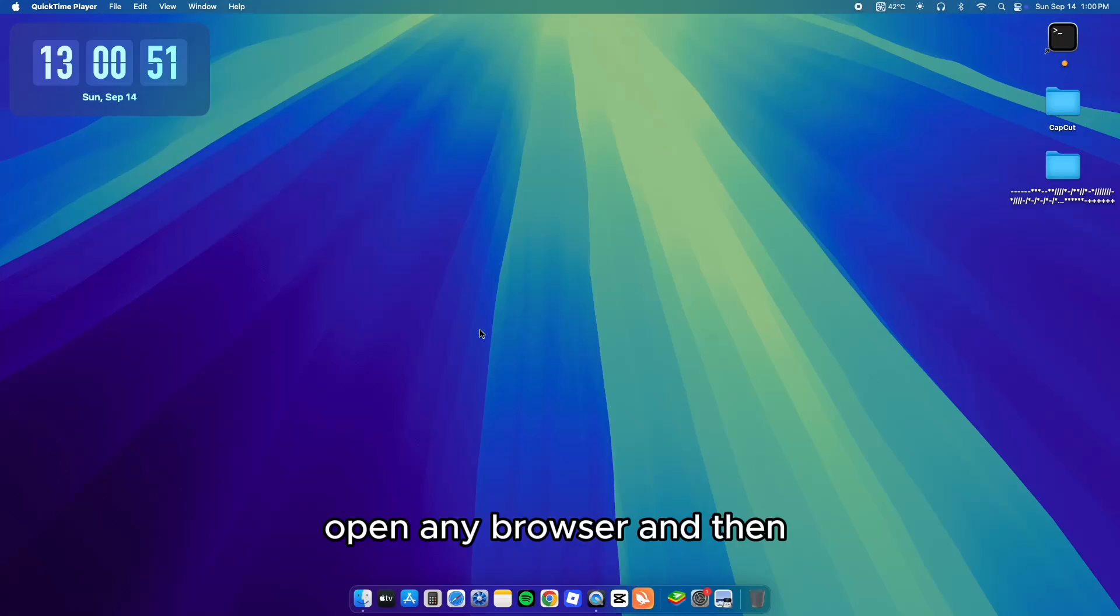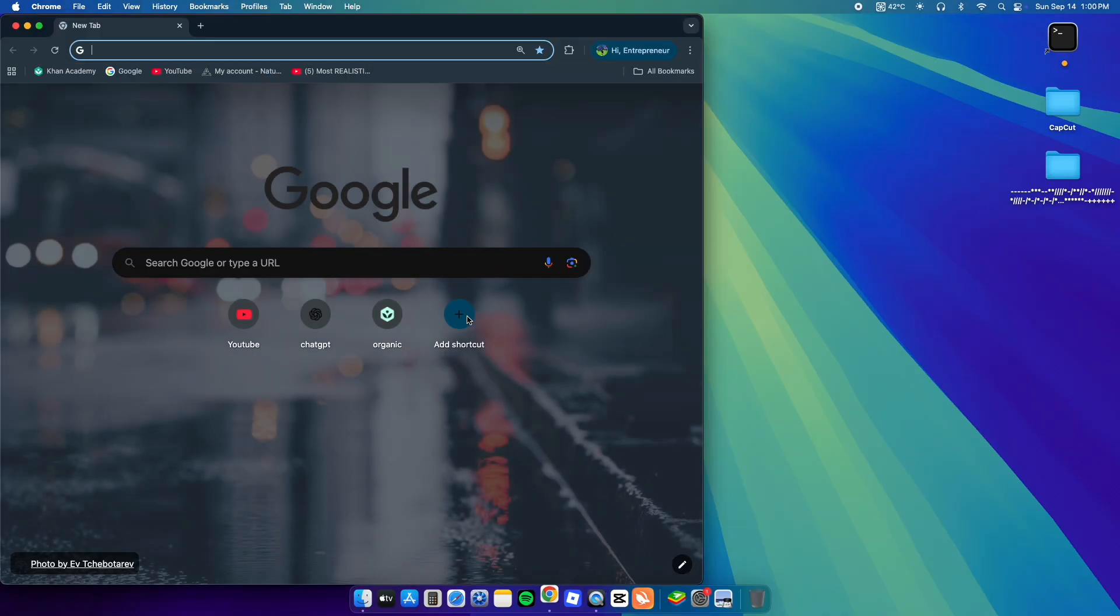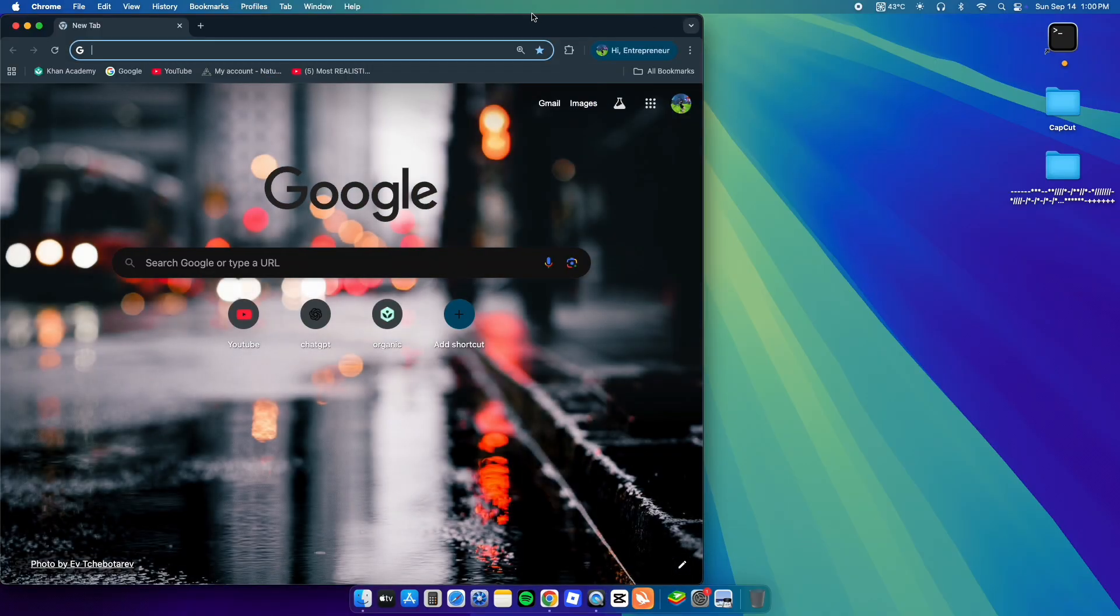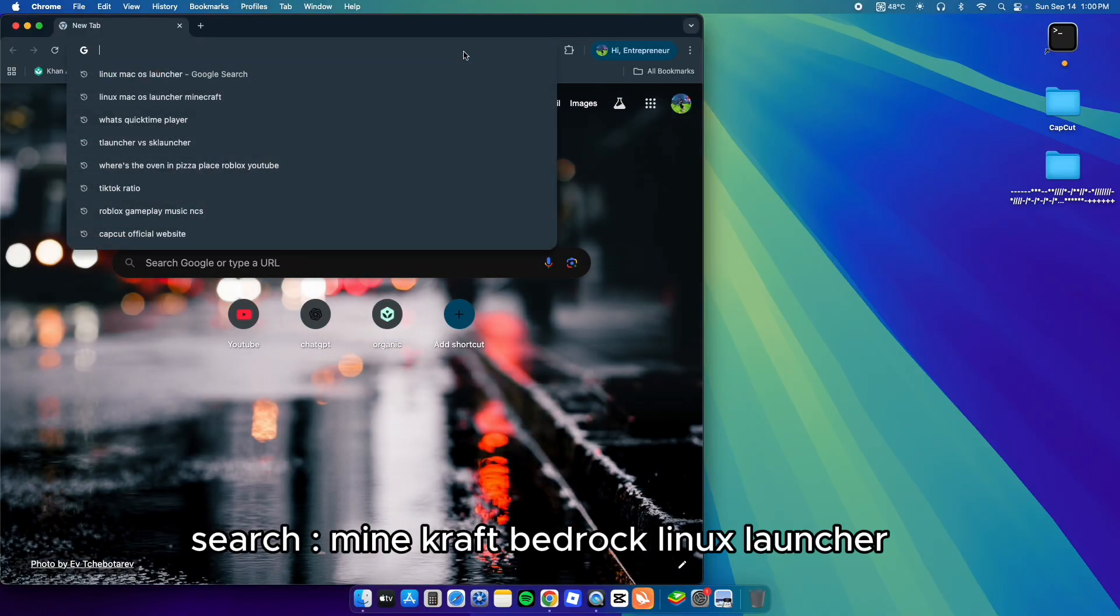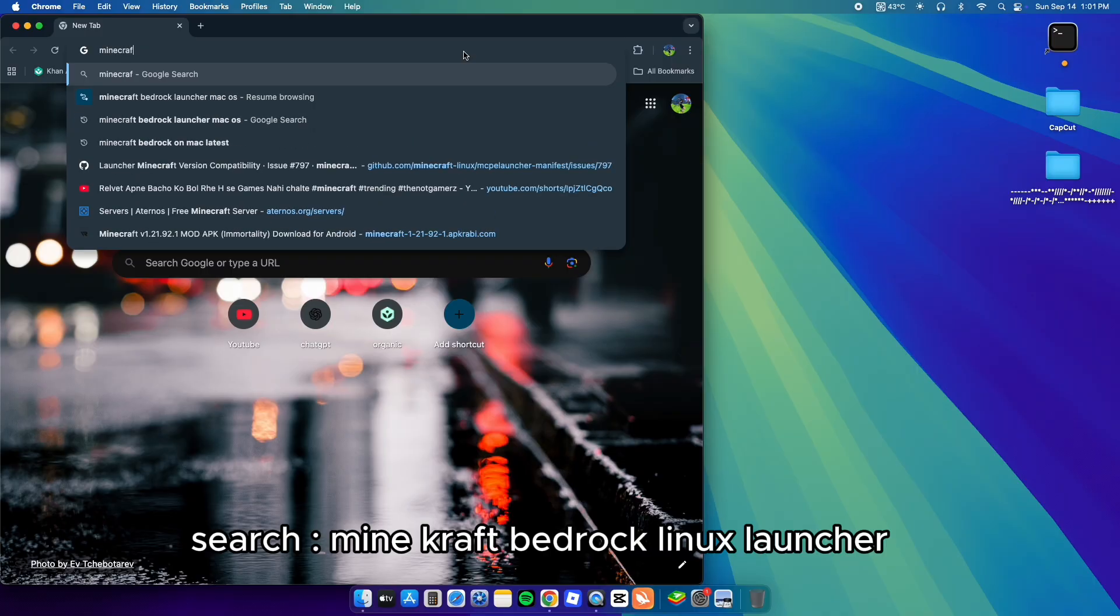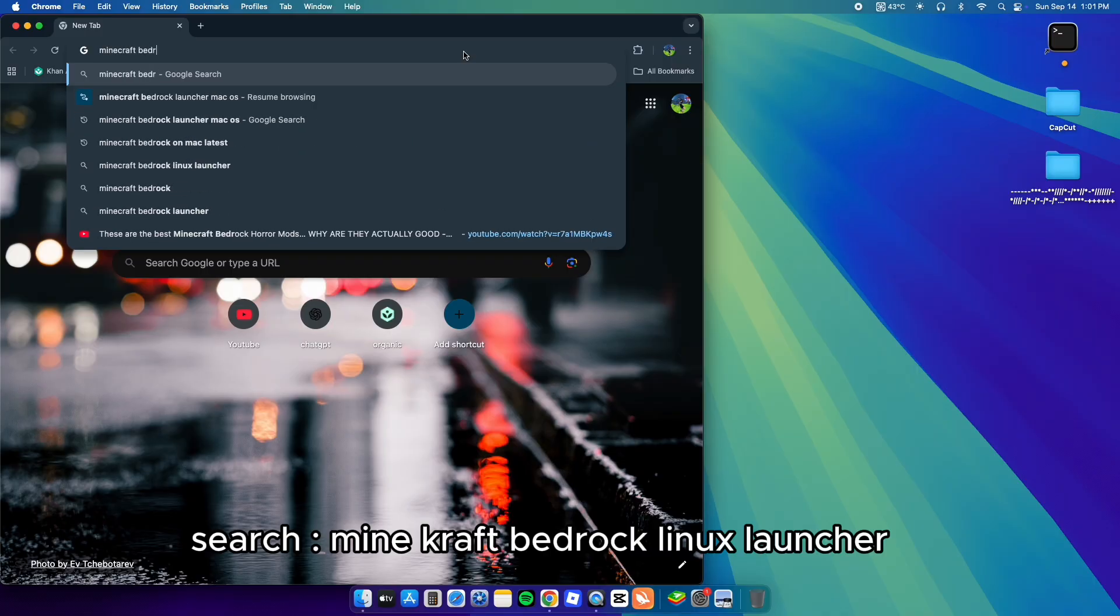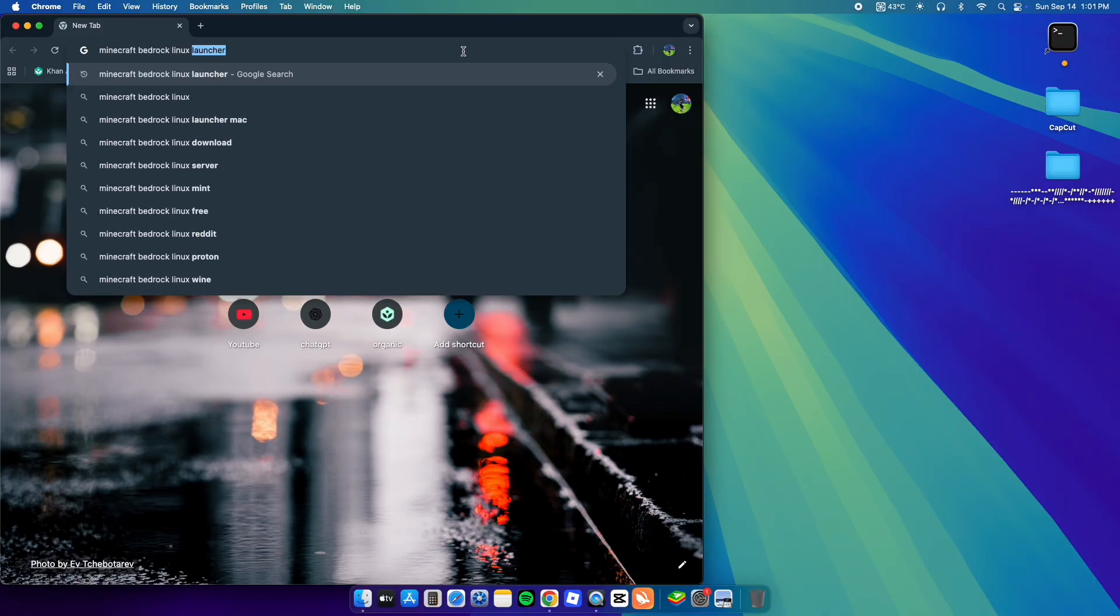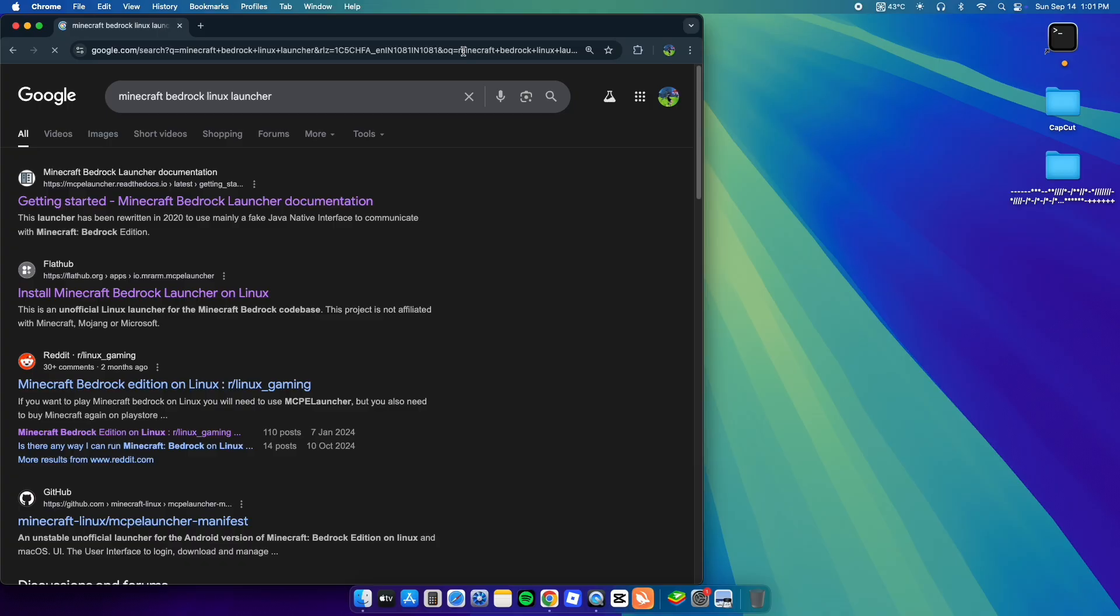Open any browser and search Minecraft Bedrock Linux Launcher. Open this website on top.